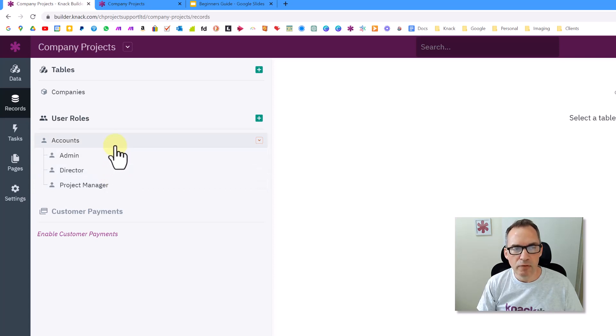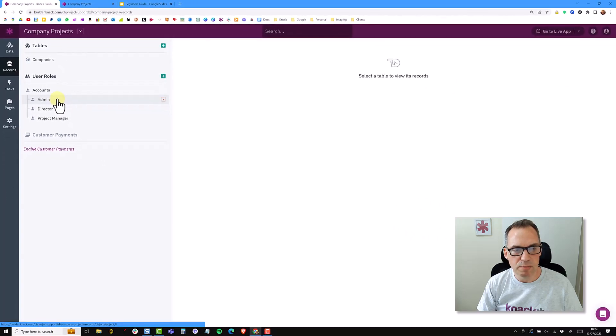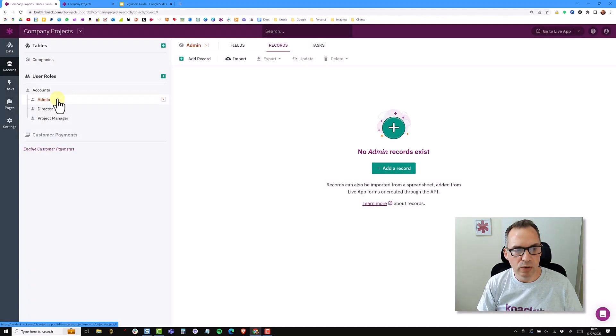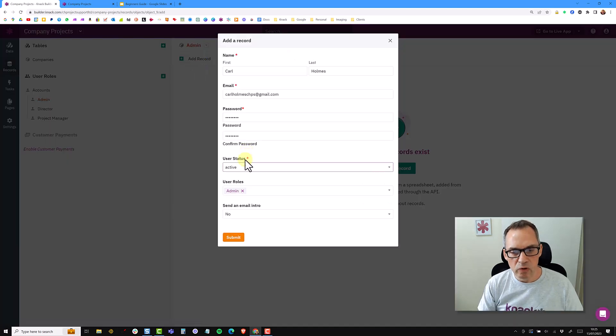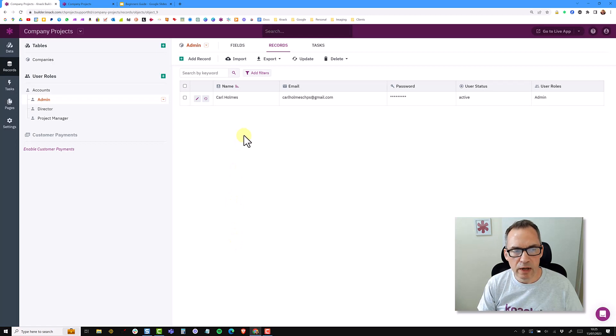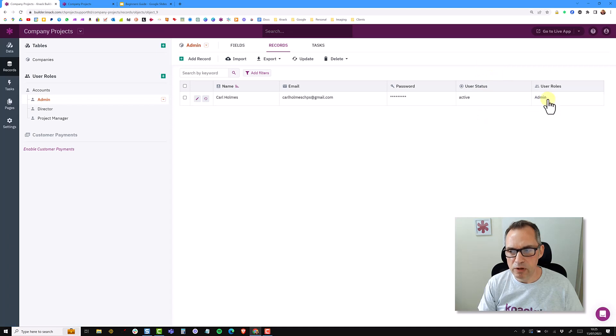Now before I start allocating directors and project managers, I'm just going to add an admin account for myself. So I can click on the admin role and I'm going to add a record. So I filled in all the fields and submit the record. And as you can see now, I have my name, email, password. My account status is active and my user role is set as an admin.